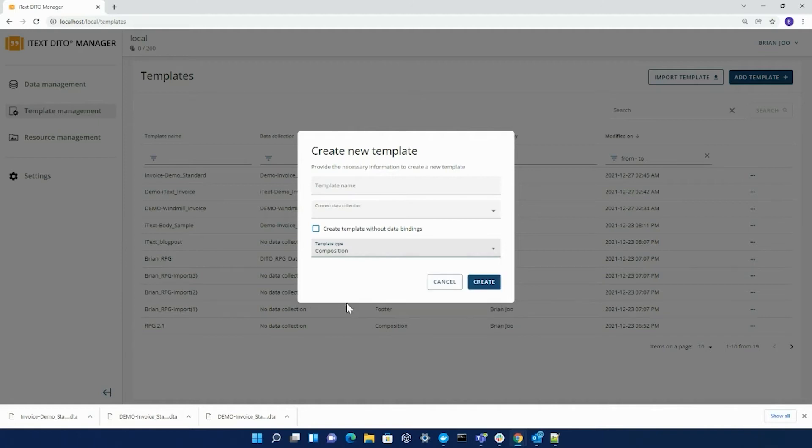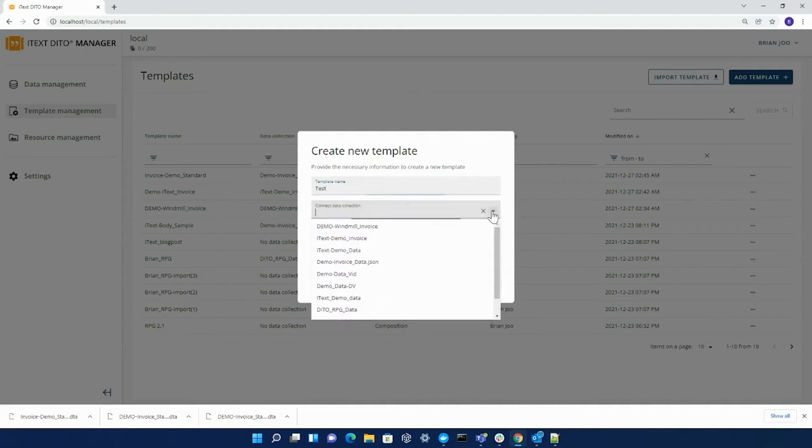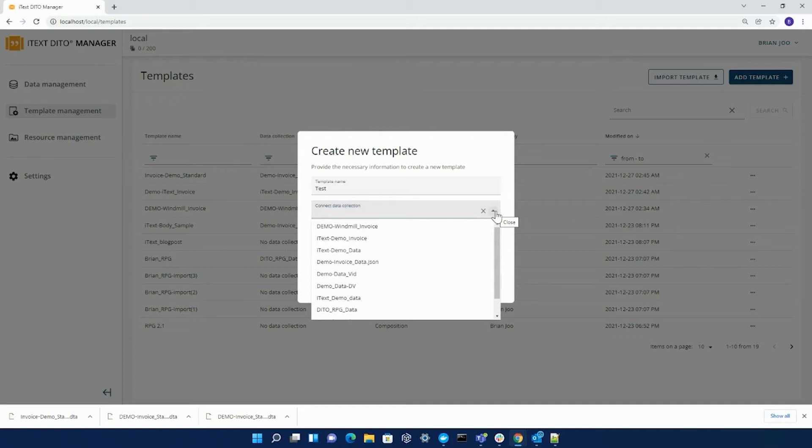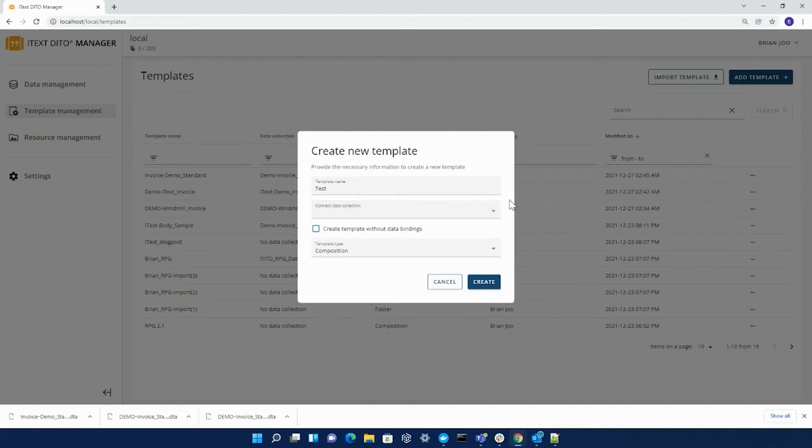For this demo purpose, I'll be creating a composition template, giving it the name test. You also have the ability when you create any type of template to connect any data collection that has been added into your data management. However, for this demo purpose, I'll be creating a composition template without any data bindings.